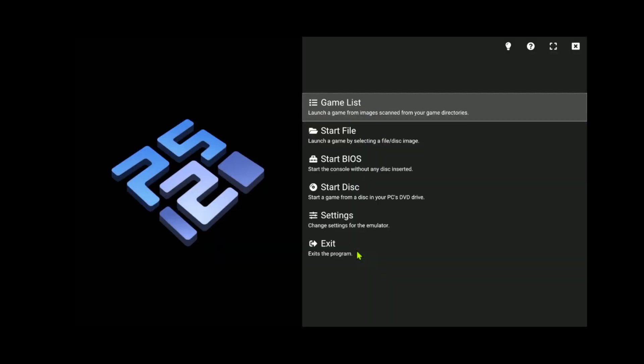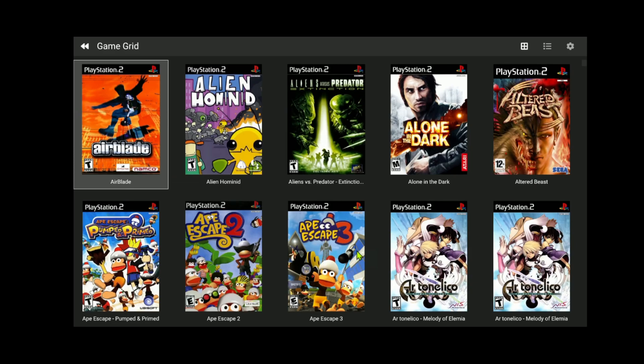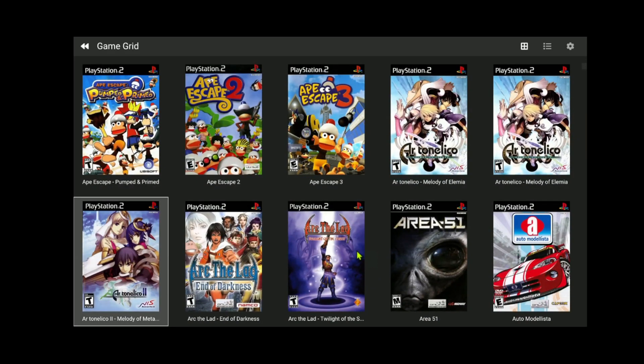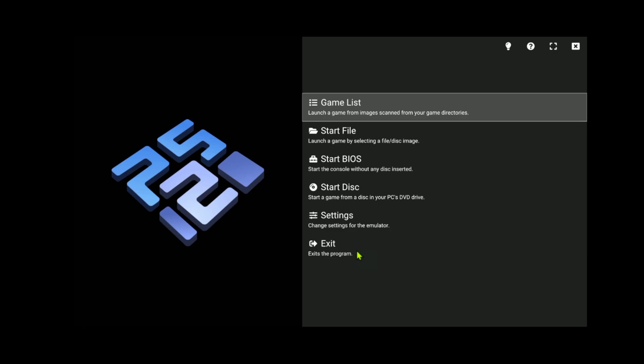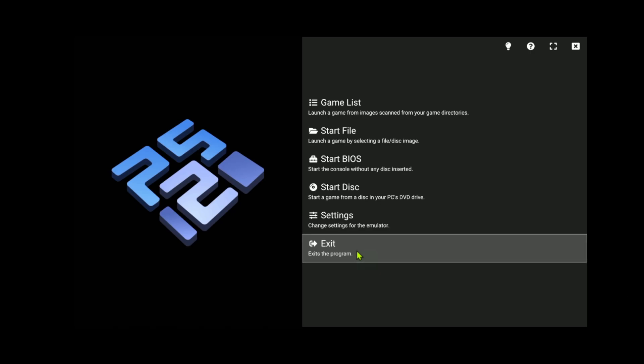And you can choose any other game from your list or you can exit PCSX2. I always recommend closing PCSX2 here before stopping the stream. That's it for this video. Thank you for watching and happy gaming.